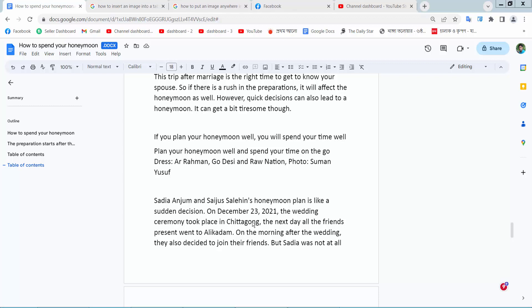Hello everyone, today I will show you how to insert multiple images in Google Docs.